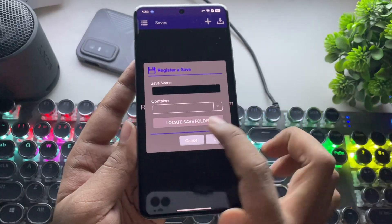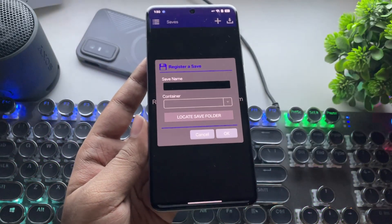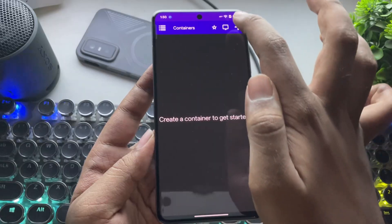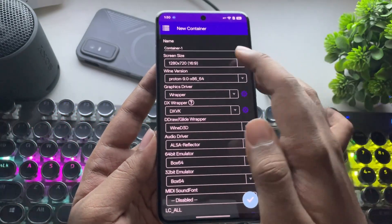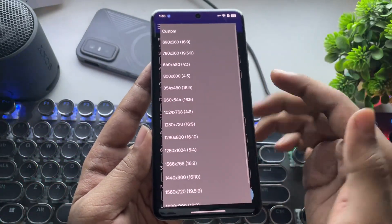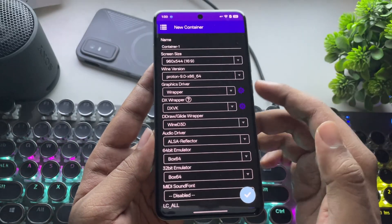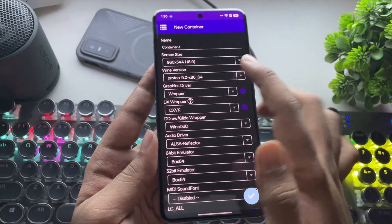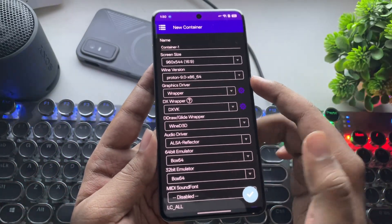For example, if you're playing GTA, you can locate its save folder and add it here. Now, let's add a new container. Set your preferred screen resolution. Remember, always prefer lower for better performance.